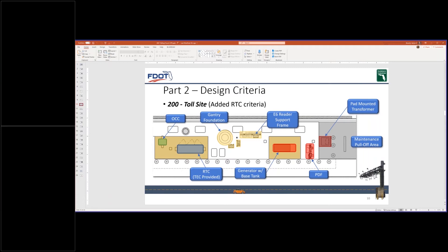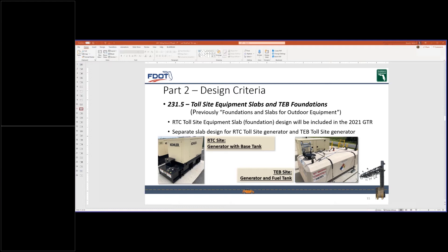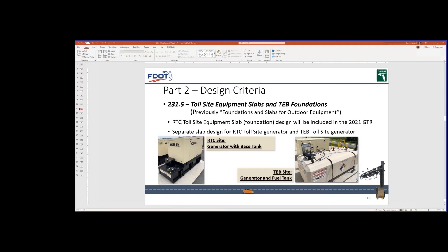We are developing three standard toll site equipment slab designs for the RTC toll sites. One designed for the generator with a base fuel tank, one designed with the RTC and OCC together, and one designed with just the RTC. As you can see from the photos, the photo on the left is a generator with a base fuel tank, and the photo on the right is the standard generator and the separate fuel tank.